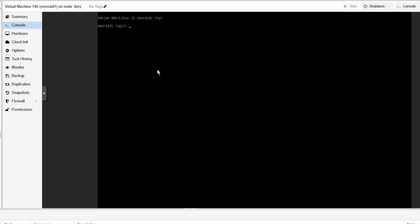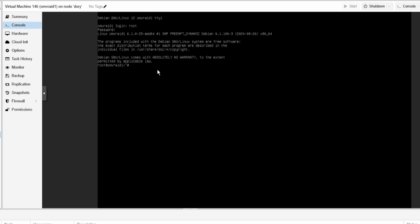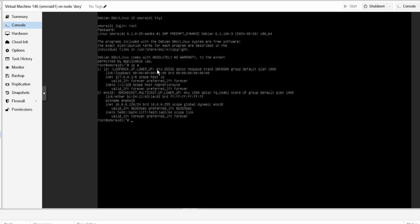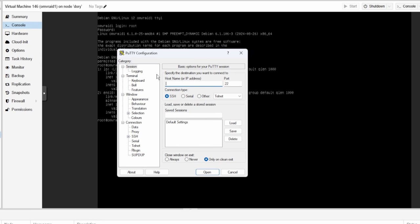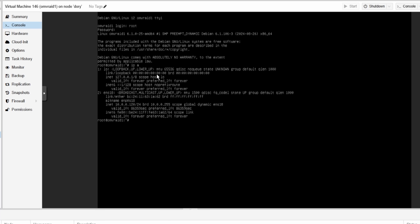Log in as root, run 'ip a' to get the IP address — this one is 10.0.0.120. Open PuTTY — it's important to use PuTTY because the Windows CMD won't let you copy and paste correctly. Connect with the user account you created; in my case that's 'robert' at 10.0.0.120.